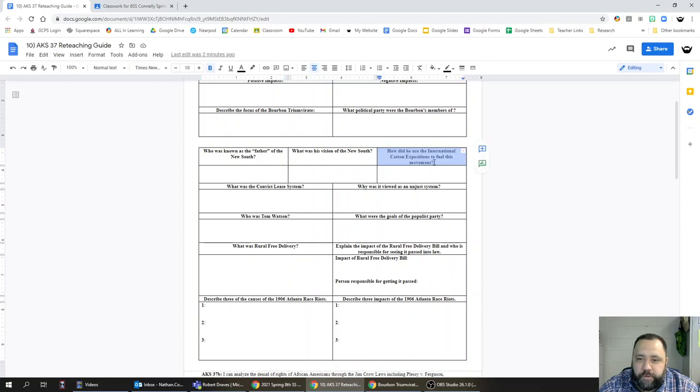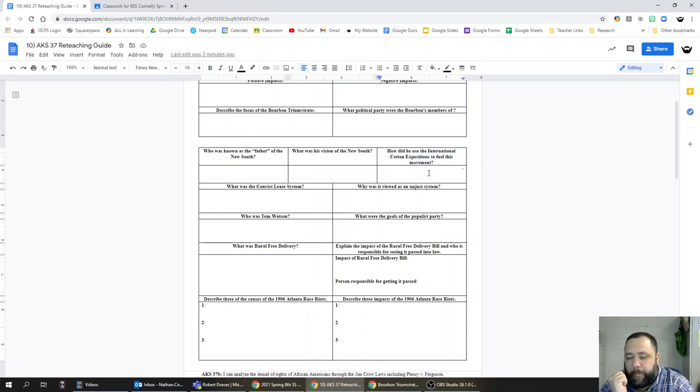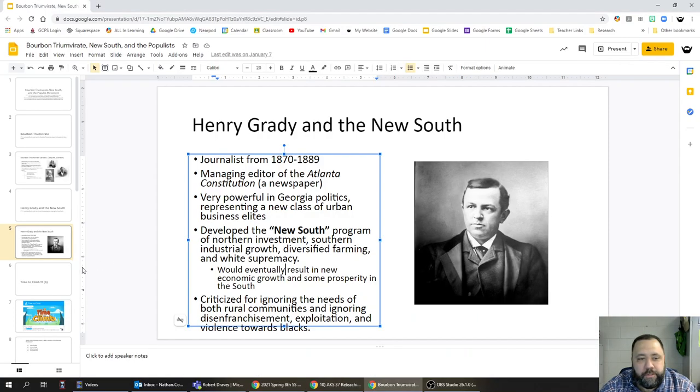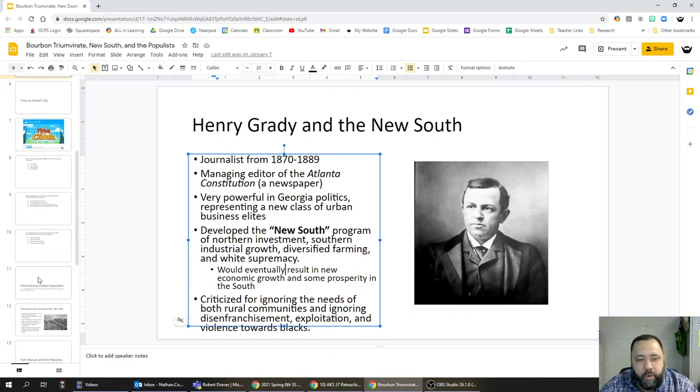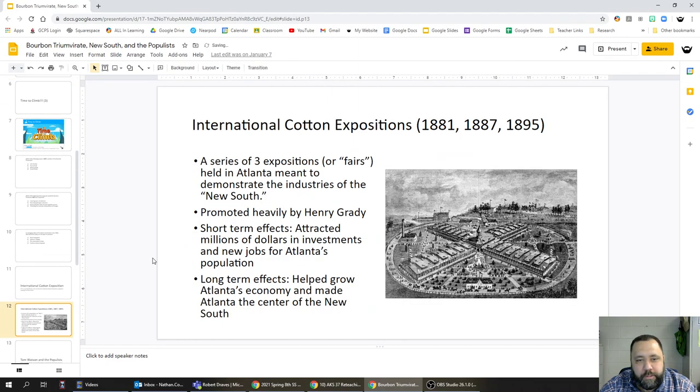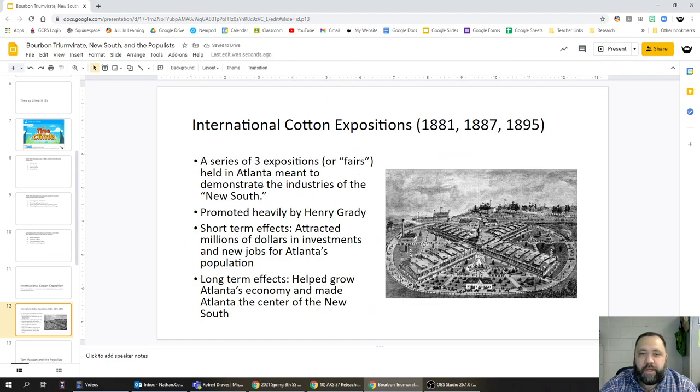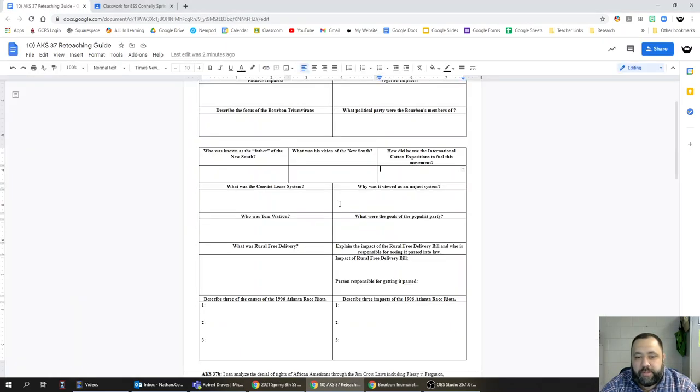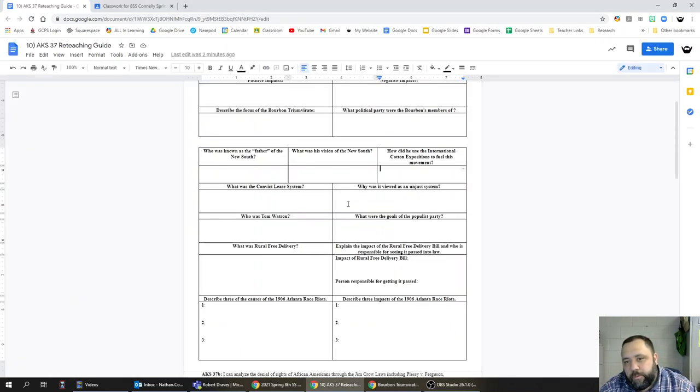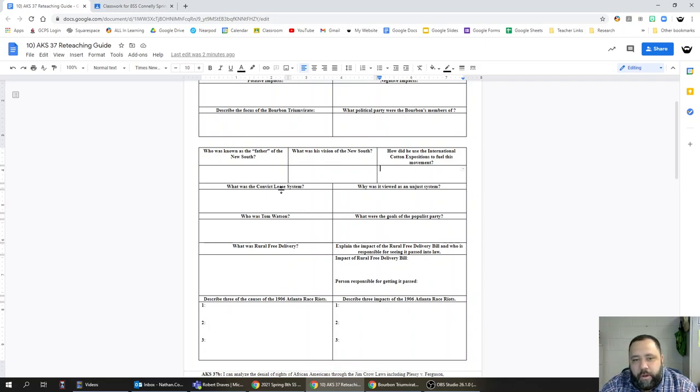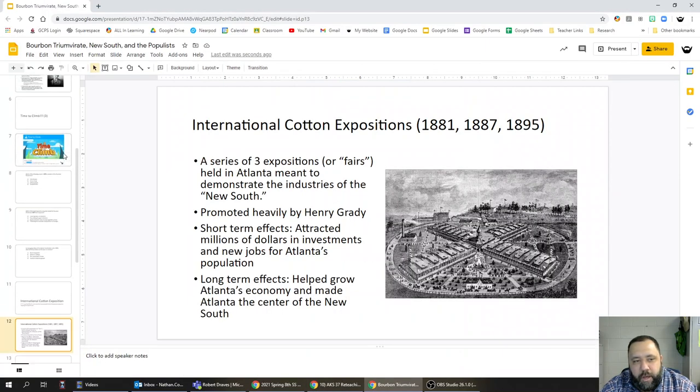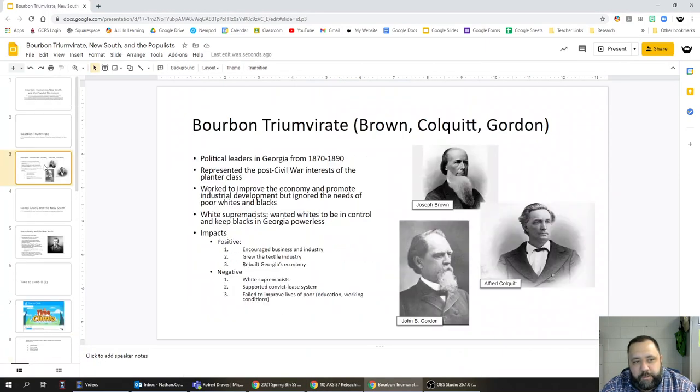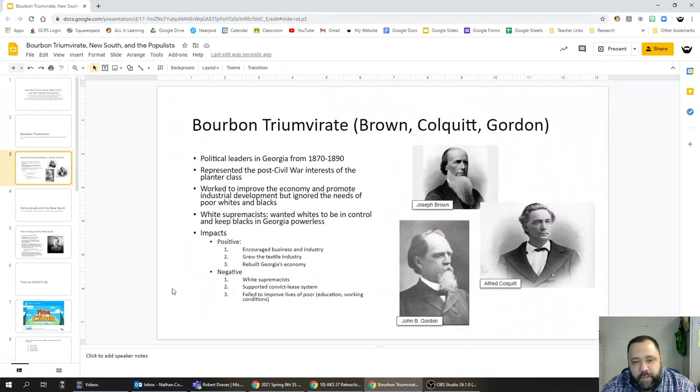How did he use the cotton expositions to fuel this movement? Basically the cotton expositions were a series of three expositions or fairs held in Atlanta to demonstrate the industries of the New South. So basically they showed the world what was possible in Atlanta.